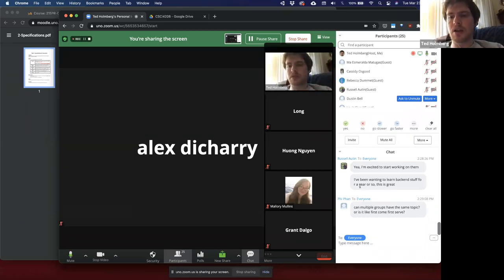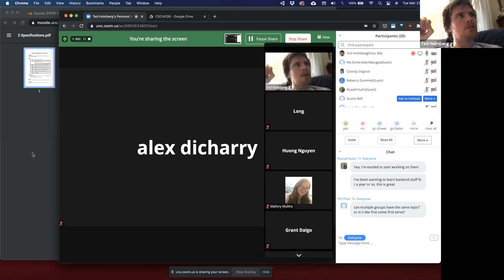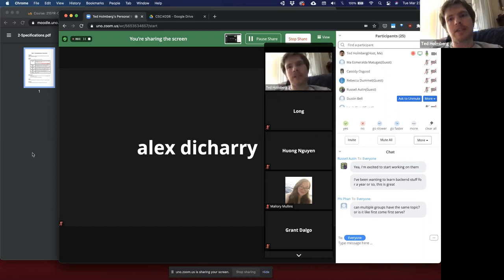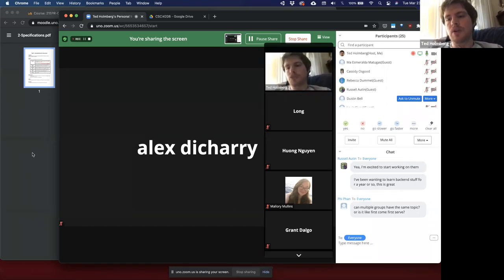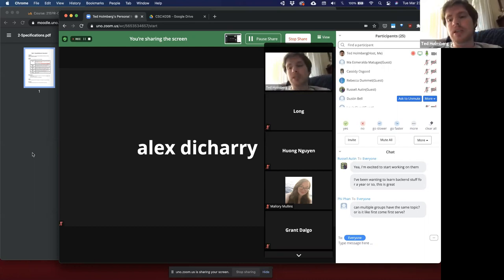Multiple groups can have similar topics — you might have two groups who both want to make a social media app, and that's perfectly fine. You can have different considerations and different use cases. You might end up with one app that looks like Discord versus one that looks like Instagram. Just because multiple groups have a similar concept doesn't mean the final product will be similar at all.